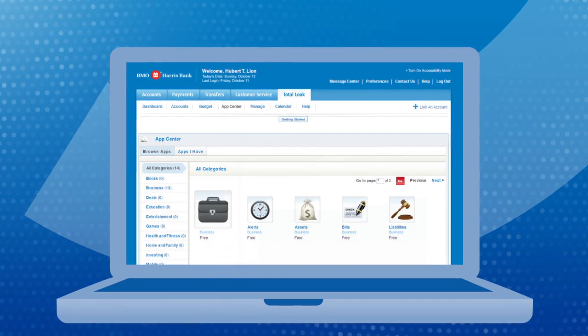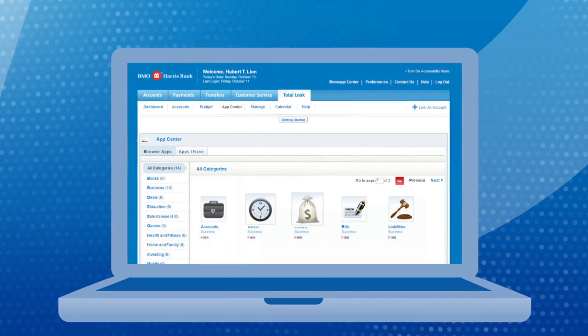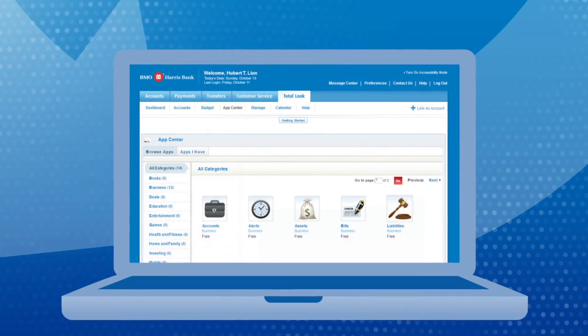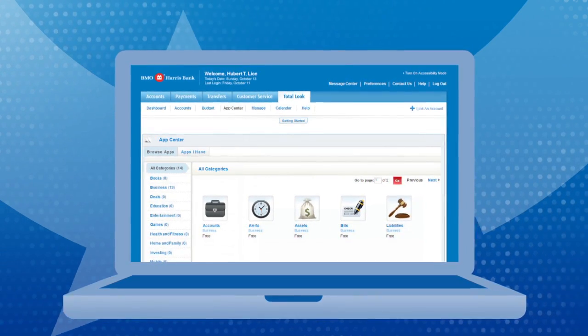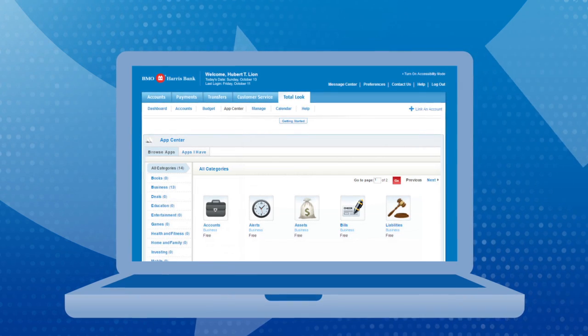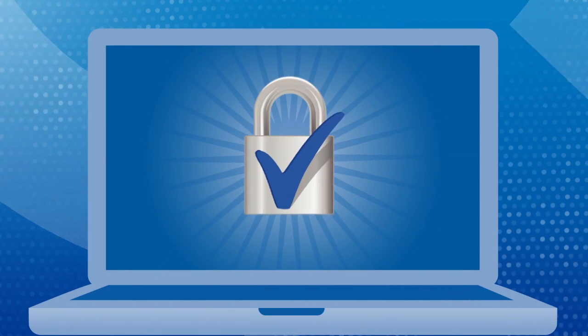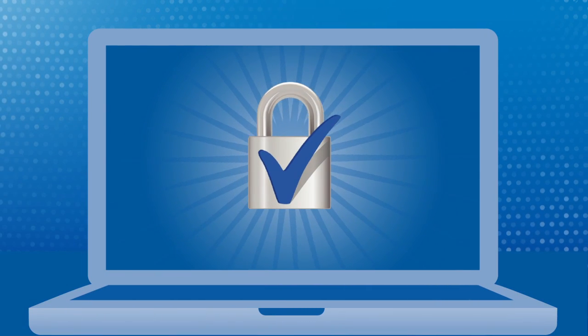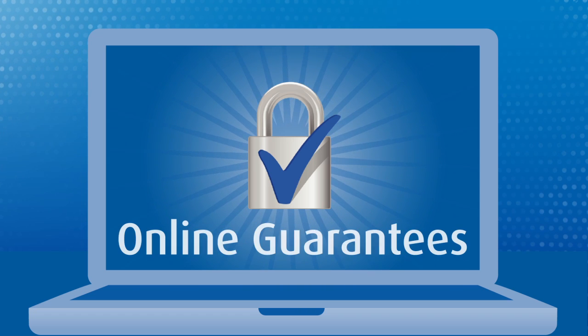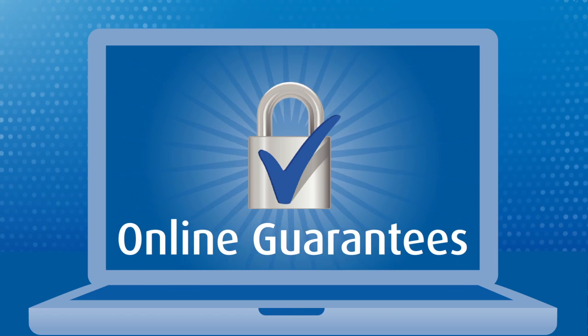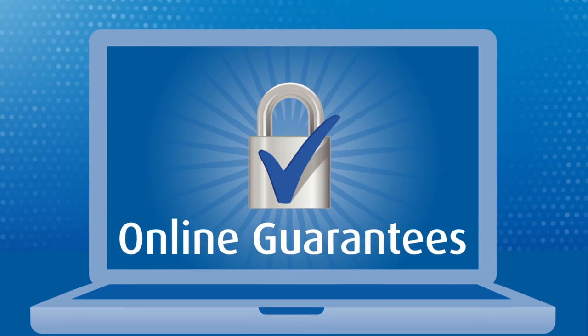Choose the apps that deliver just what you want. Get the big picture of your finances so you can finally take control of your money. And because there's nothing more refreshing than feeling protected, you're covered with our online guarantees.